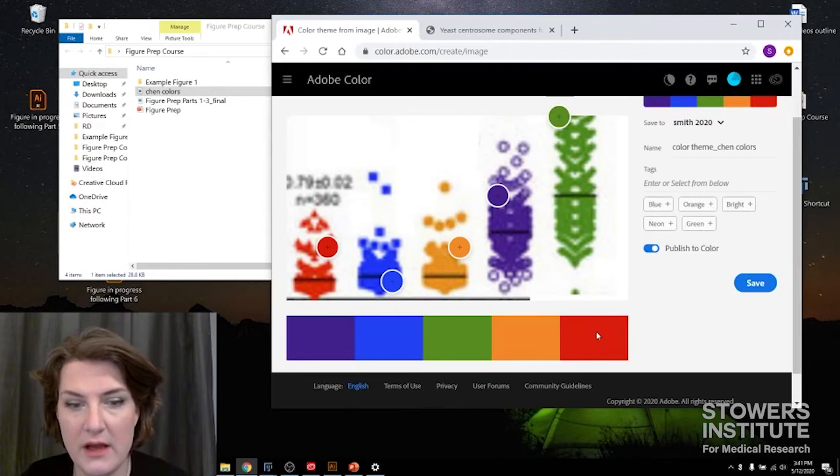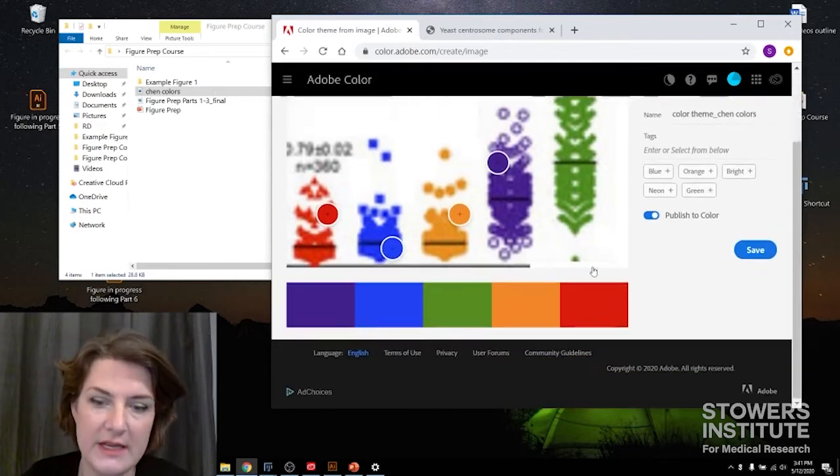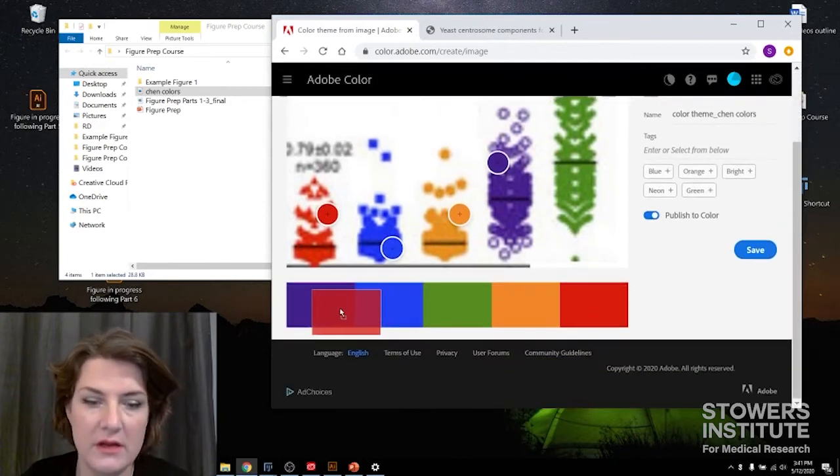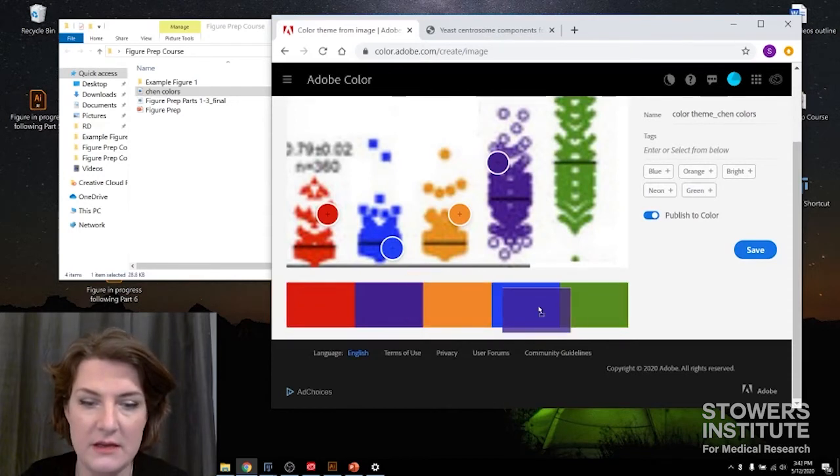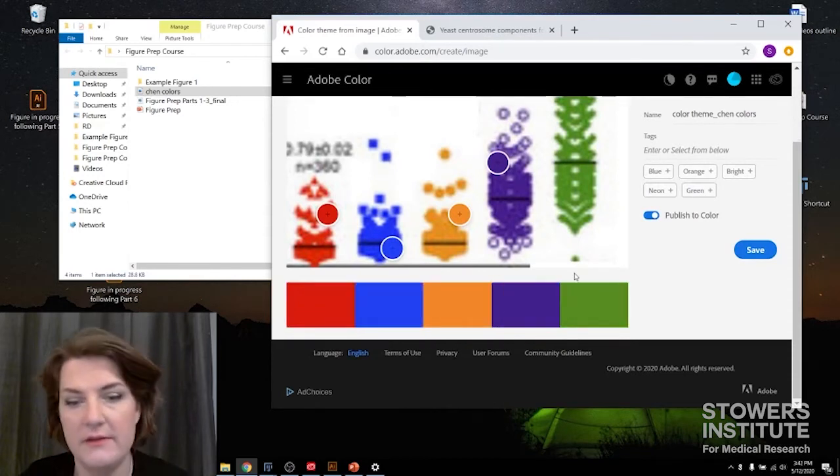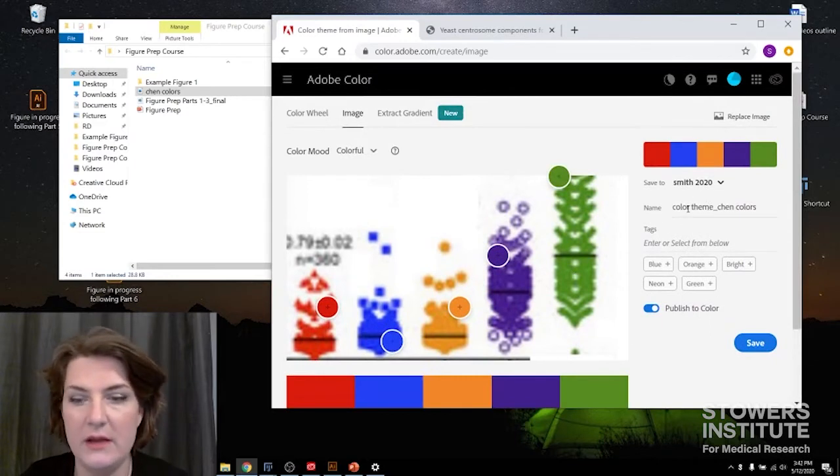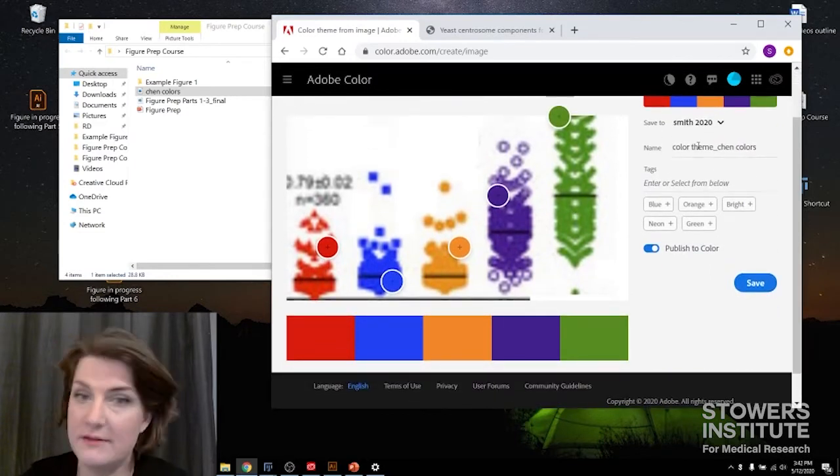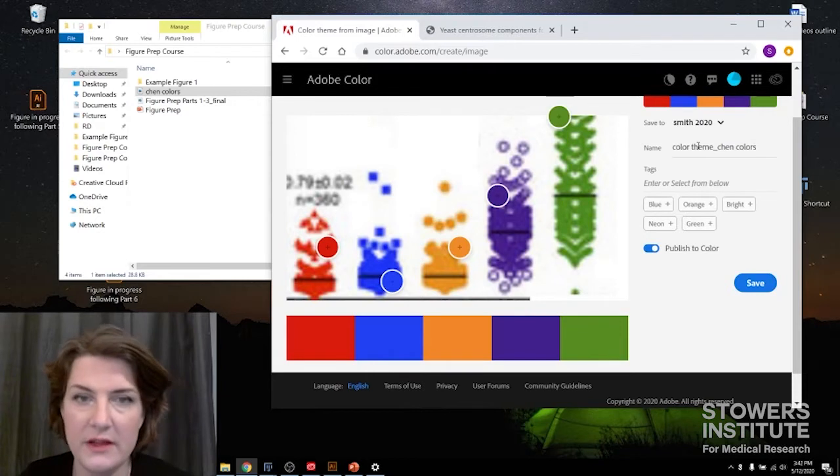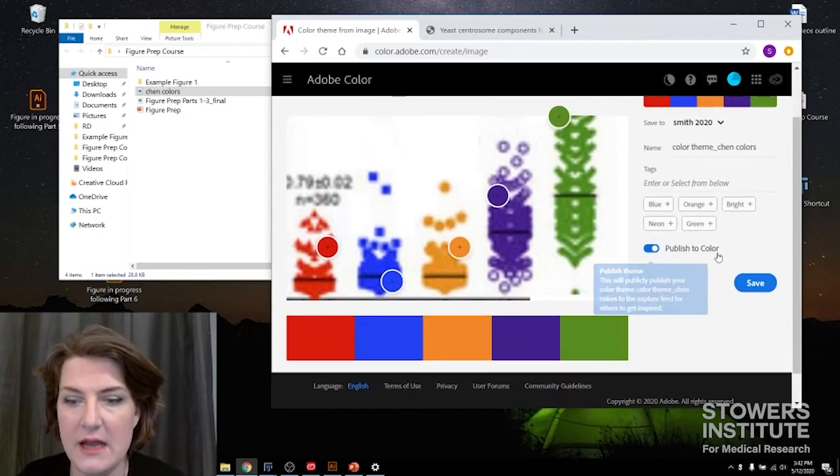So what I want, just for my own ease, I'm going to arrange it into the same order that she had it. Perfectly simple. And then I'm going to name it color theme Chen colors. Perfectly reasonable name. I'll leave it as that.